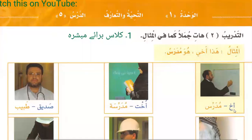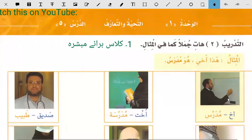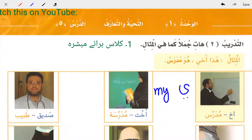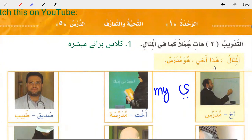Akh means brother, and Ya written at the end means 'my'. So we need to add 'my' to all these words. Akh means brother, Akhi means my brother. So the sentence is: Haza al-Akhi - this is my brother. Huwa Mudarris - he is a teacher.